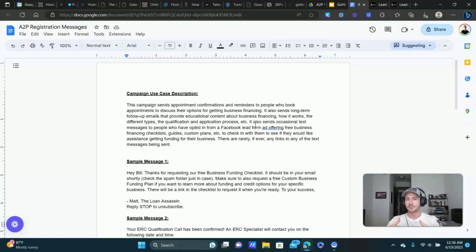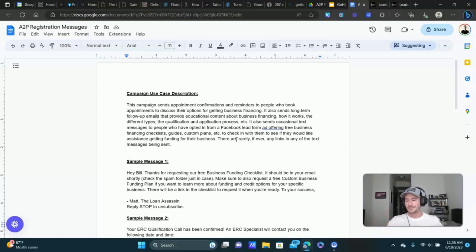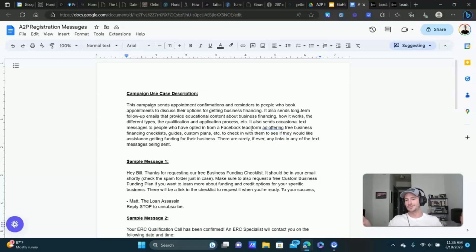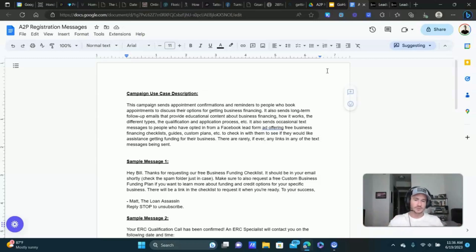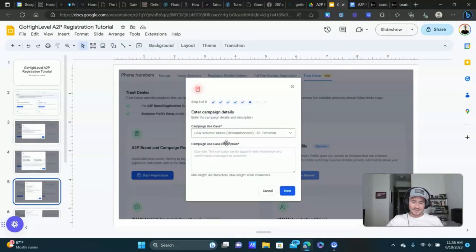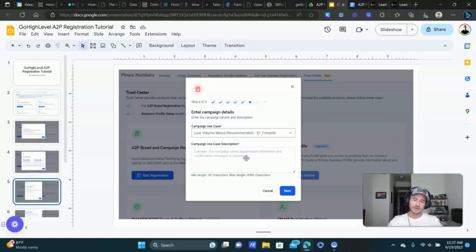People are requesting information from me — they're providing their name, email, and phone number, and then we start sending the messages. I also mentioned that there is rarely if ever any links in the text messages being sent. A lot of the spam messages that go through have links in them. The way I do it — just a little side bonus training — is I send links in the email and then I'll send a text letting them know I just sent a link in the email: check your email, check your spam folder. You don't have to do it that way; I'm just letting you know what I do.